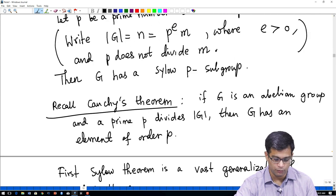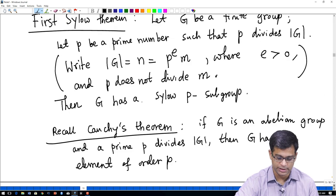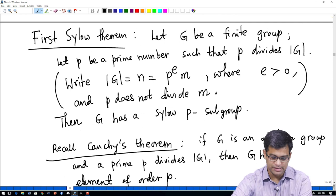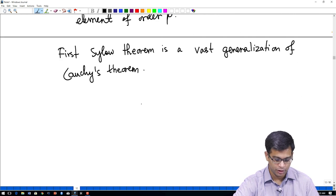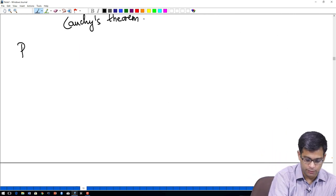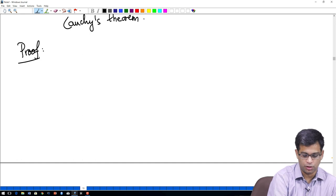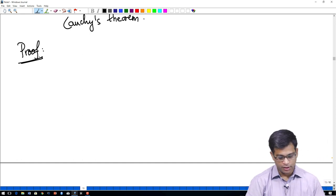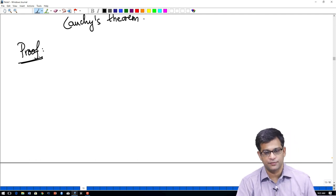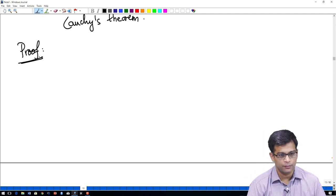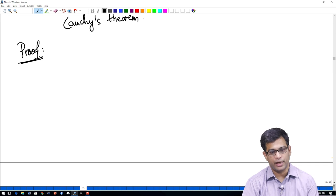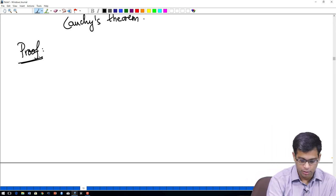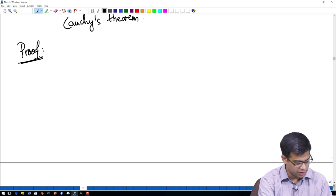My goal today is to prove that G has a Sylow P subgroup — a subgroup of order P^e. The proof of Sylow theorem depends critically on the action of G on itself and its subsets. The two actions we consider are left multiplication and conjugation.